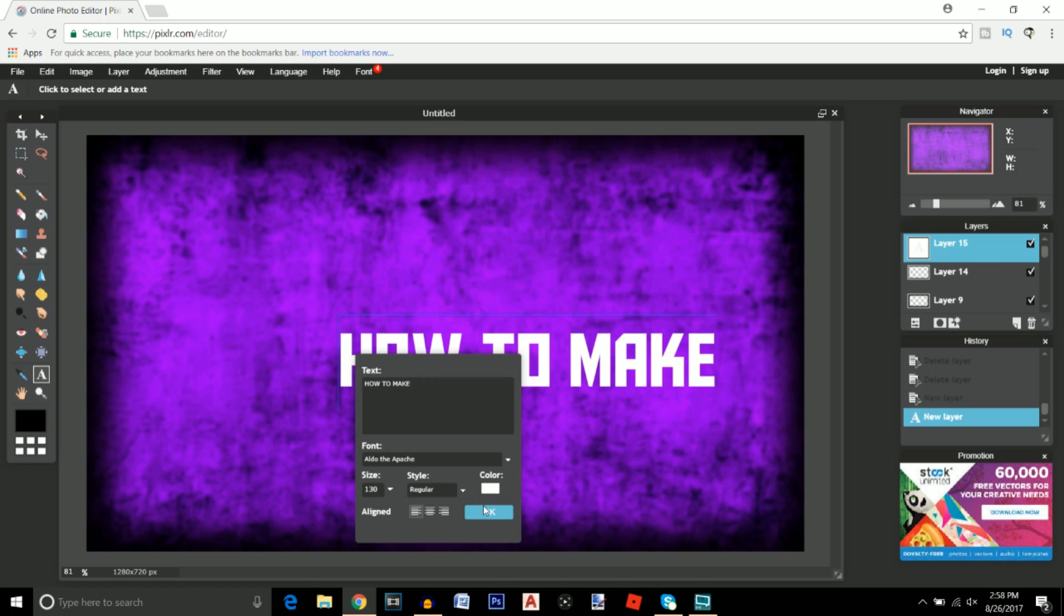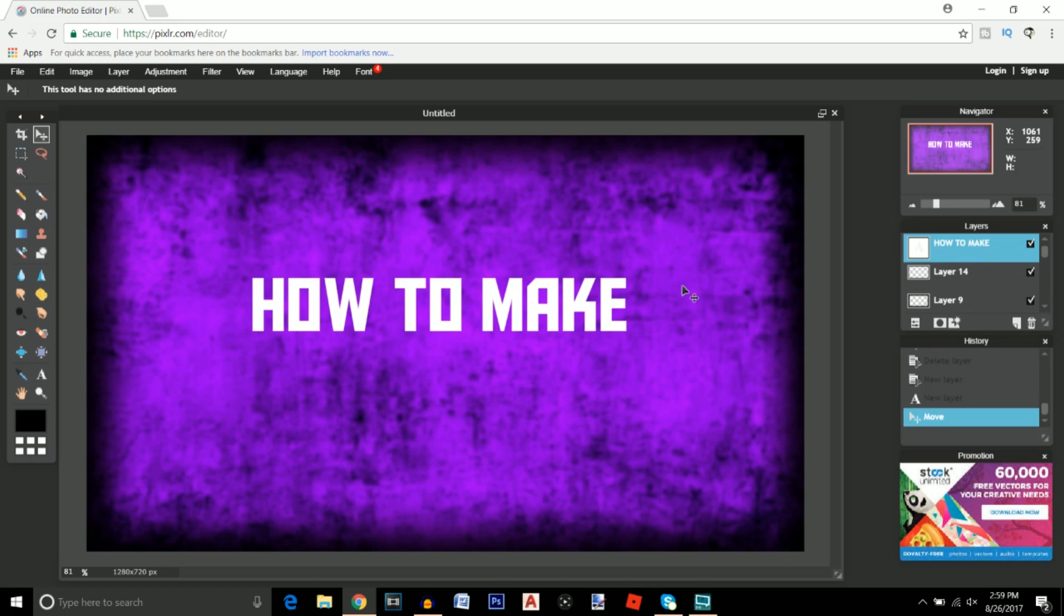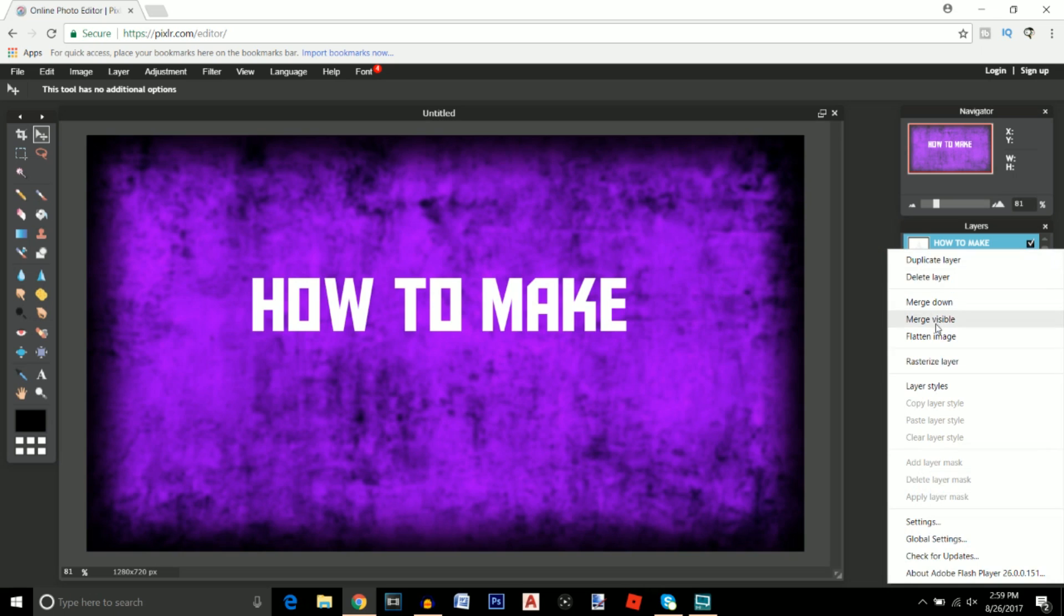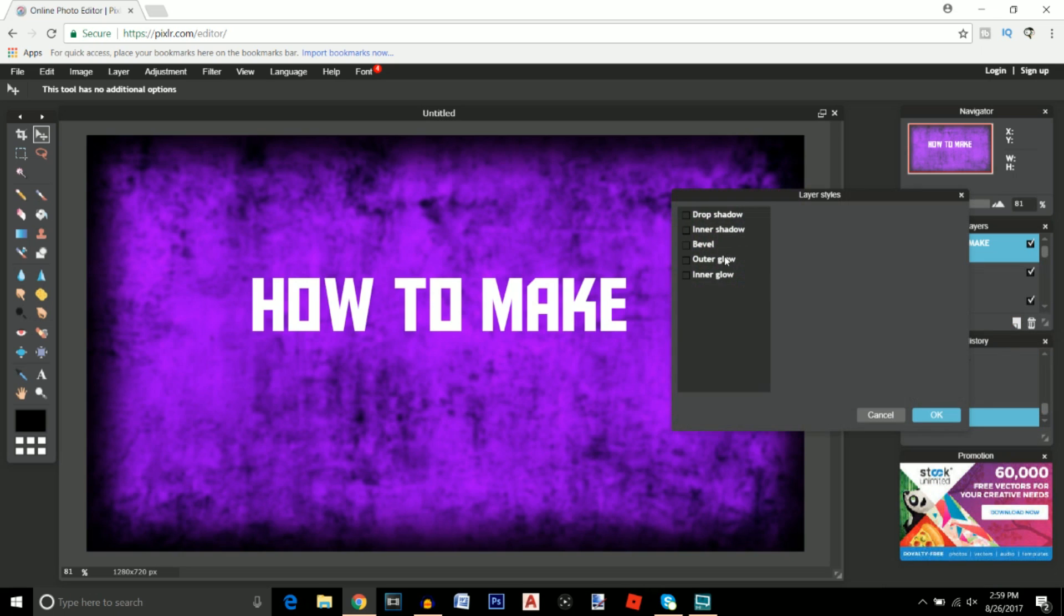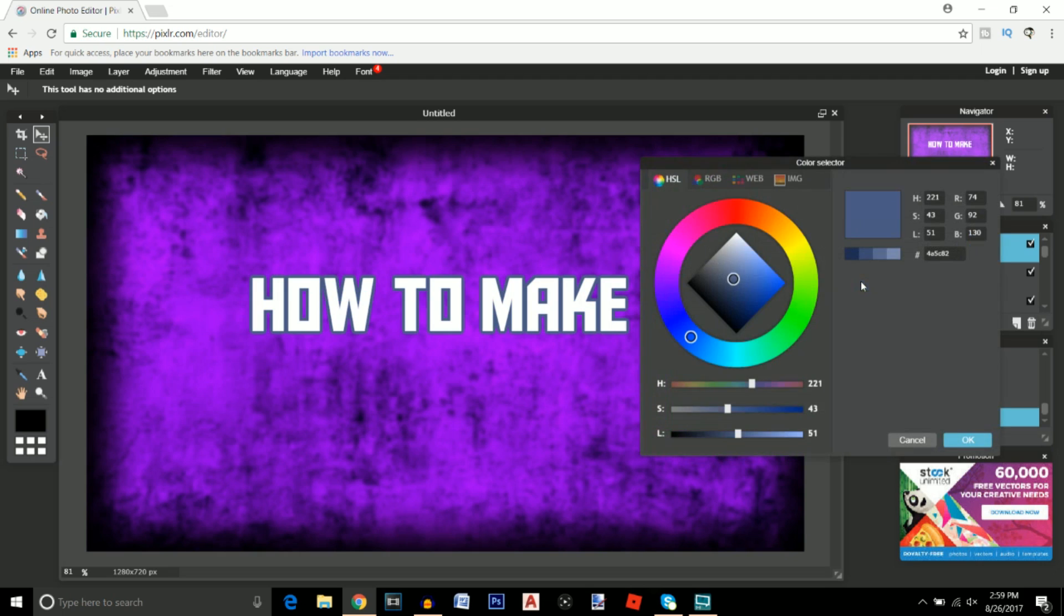Now we're going to right click on the layer and go to layer styles and change the outer glow to 100 opacity, 10 hardness and about 10 size, and change the color to black.